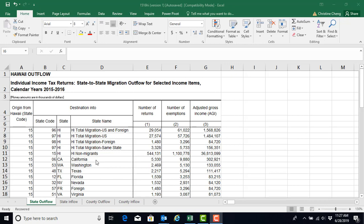For example, I'm on the state outflow tab for the years 2015-2016, and we can start to see how many tax returns, exemptions or people, and what dollar level of adjusted gross income went to the states of California, Washington, Texas, Florida, and so on.